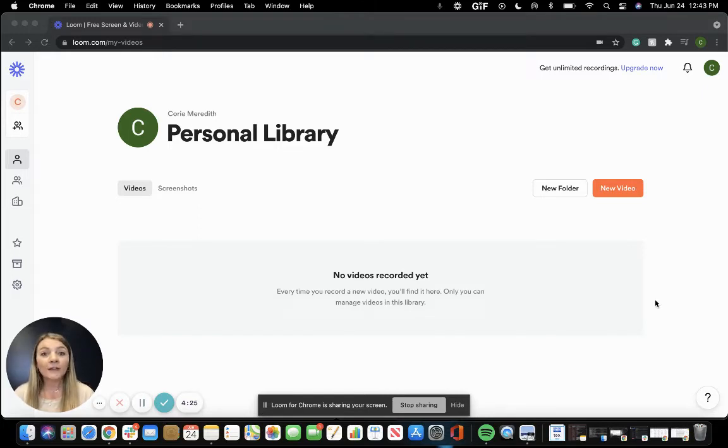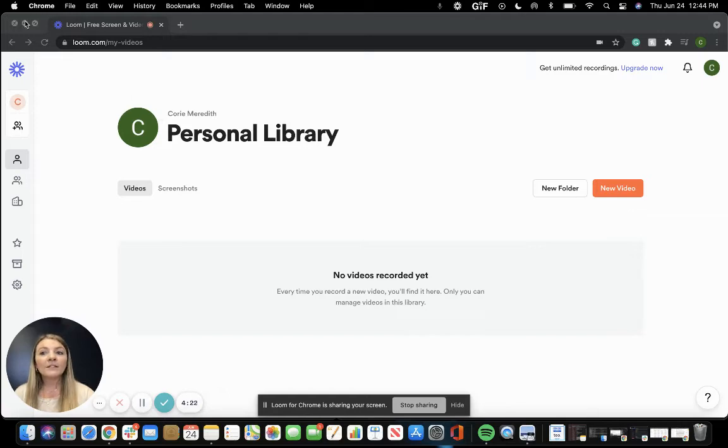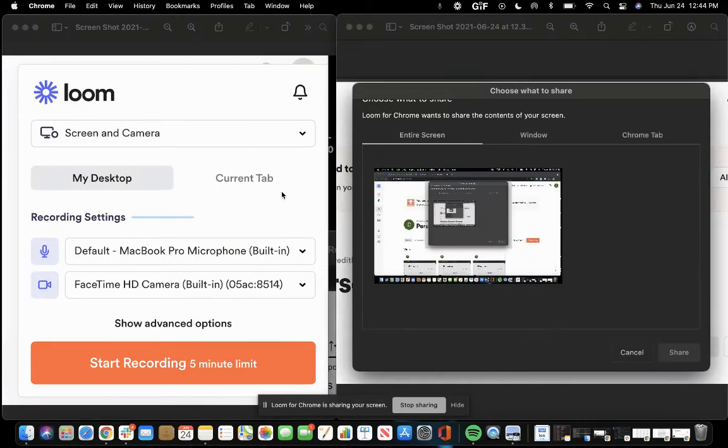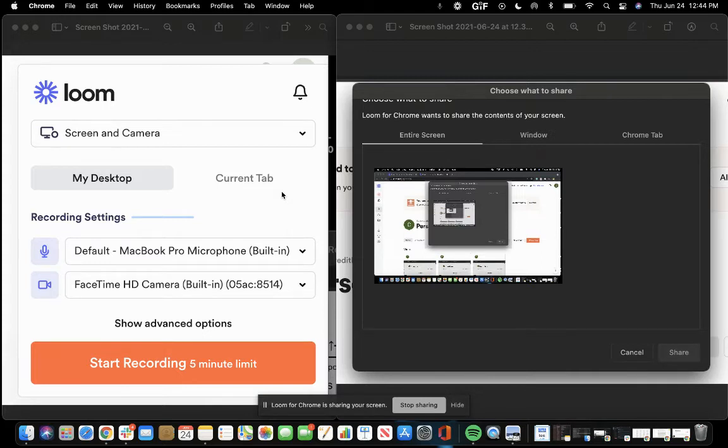If you want to start a new video, you just click on new video. From there, it's going to give you a couple of options. The first option being making sure that your microphone and your camera is all connected and ready to go. Once you have that all set,